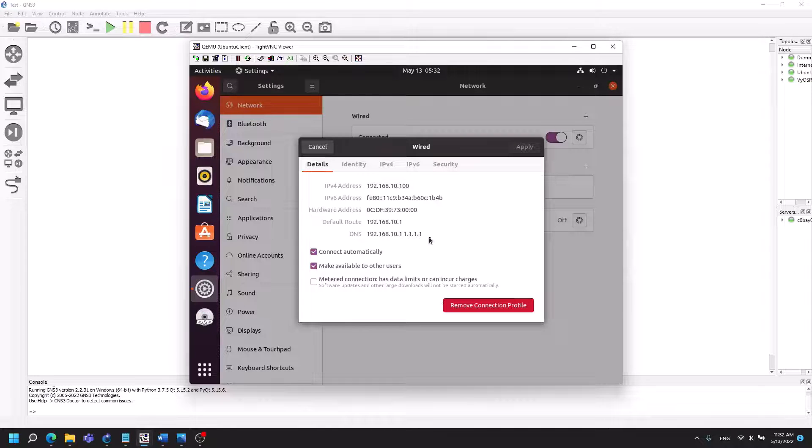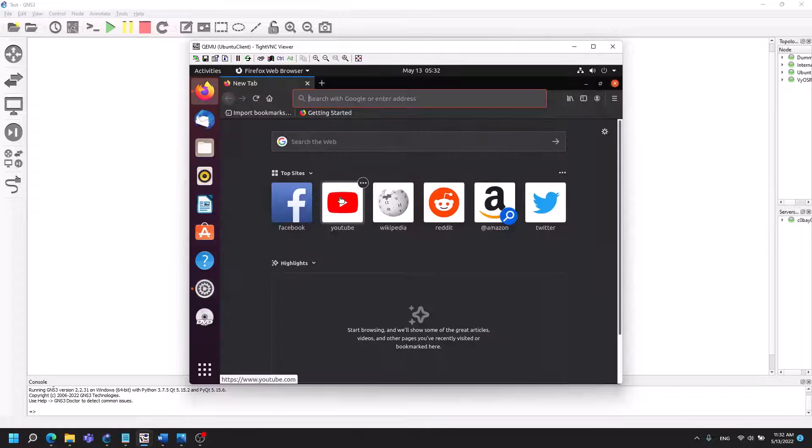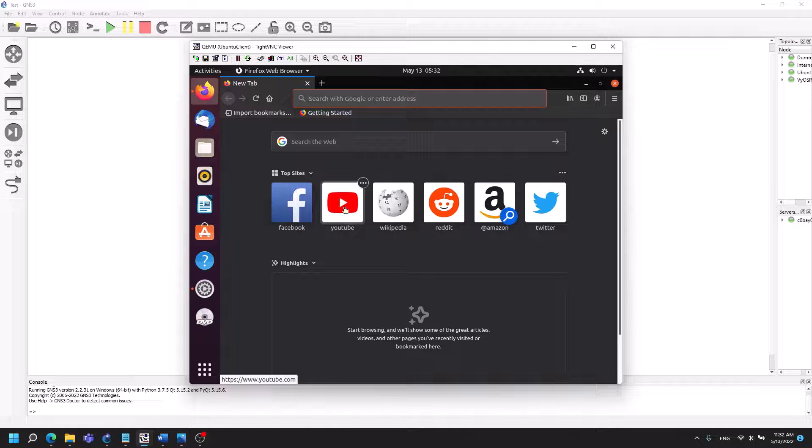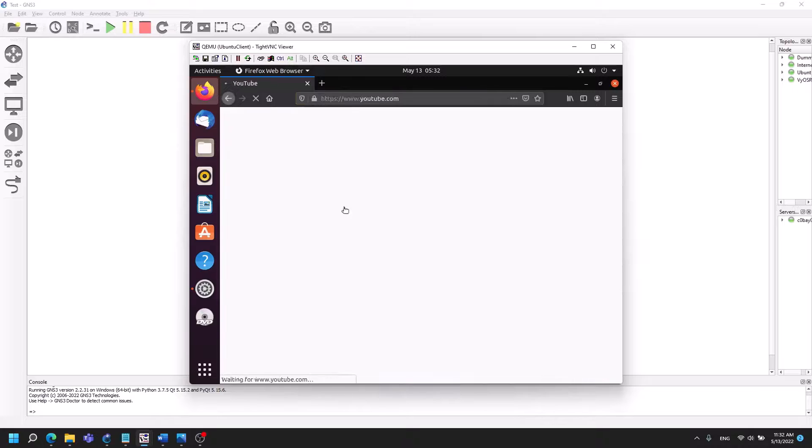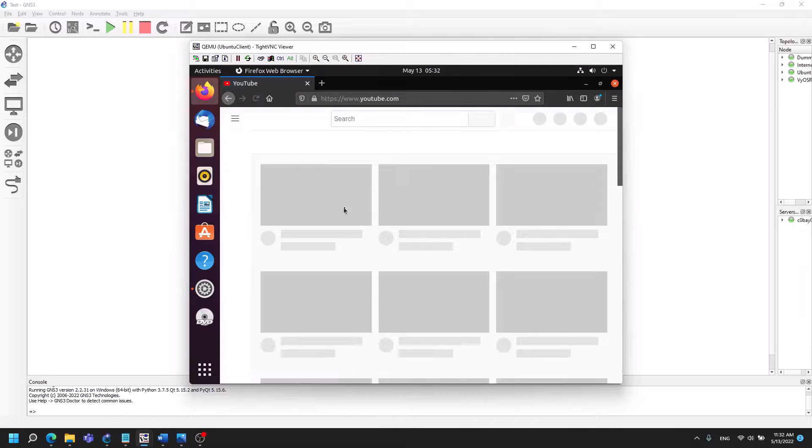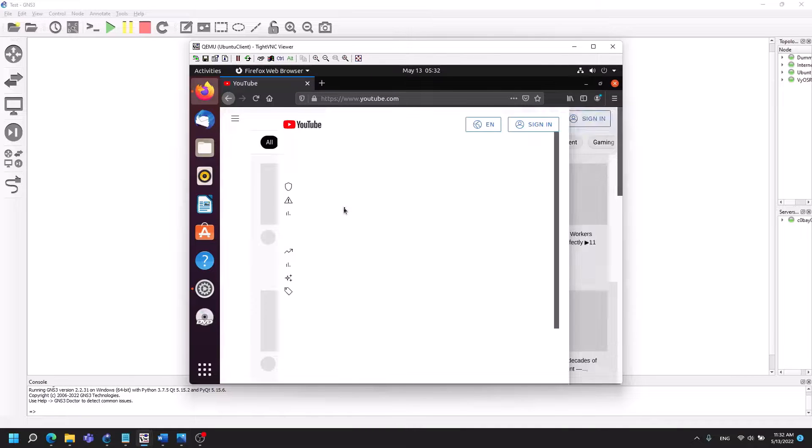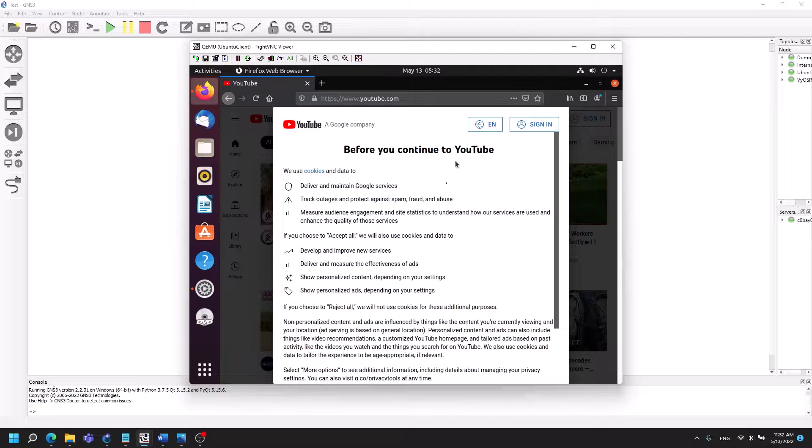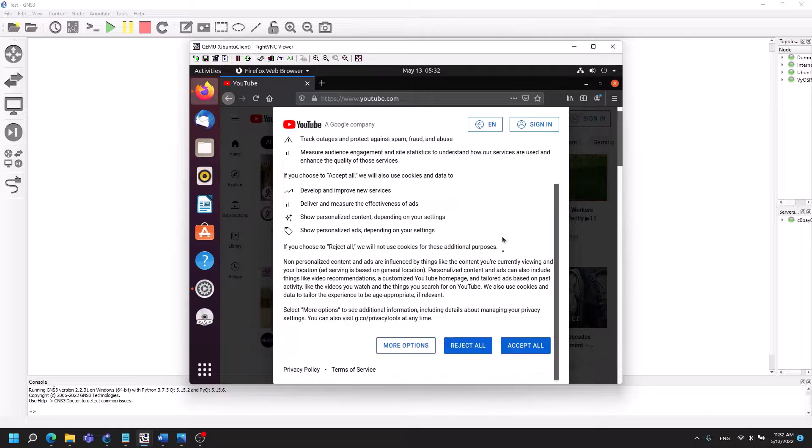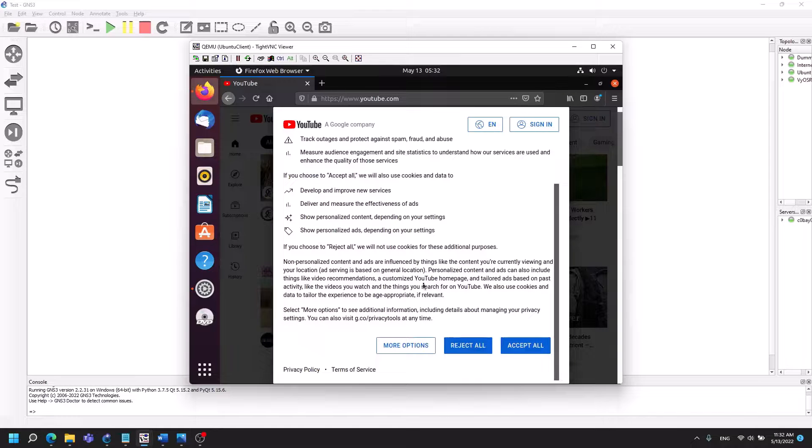How about let's test it out that it actually works. Now let's see if we can access YouTube and sure we can, we can access YouTube so we got internet connection and everything is actually working.